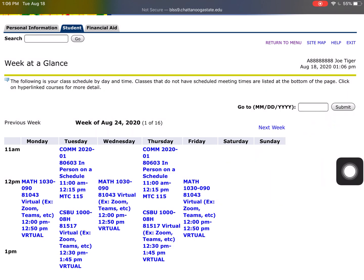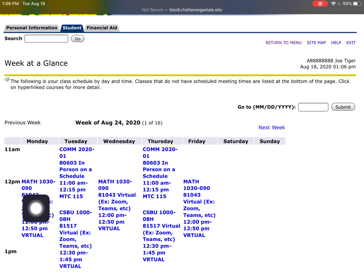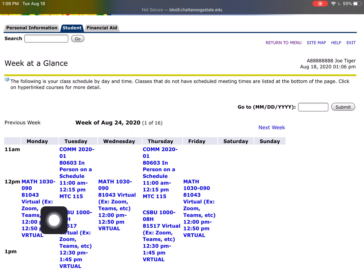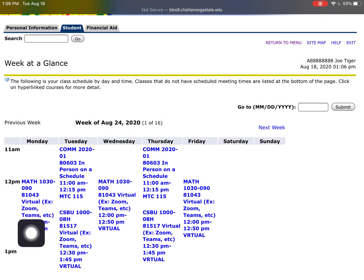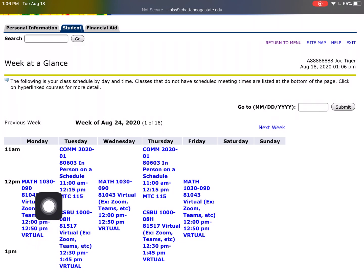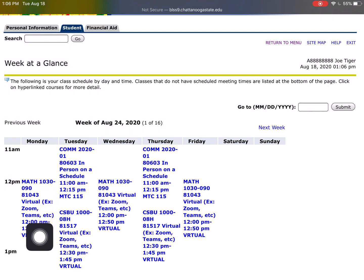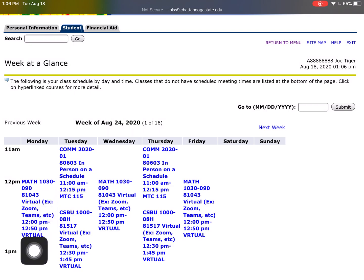As we evaluate the schedule, on Monday I have Math 1030 and it is virtual. That means I'm going to log in via Zoom, Teams, Webex, or whatever video conferencing platform the professor or instructor prefers, and that's going to be between 12 and 12:50 p.m.